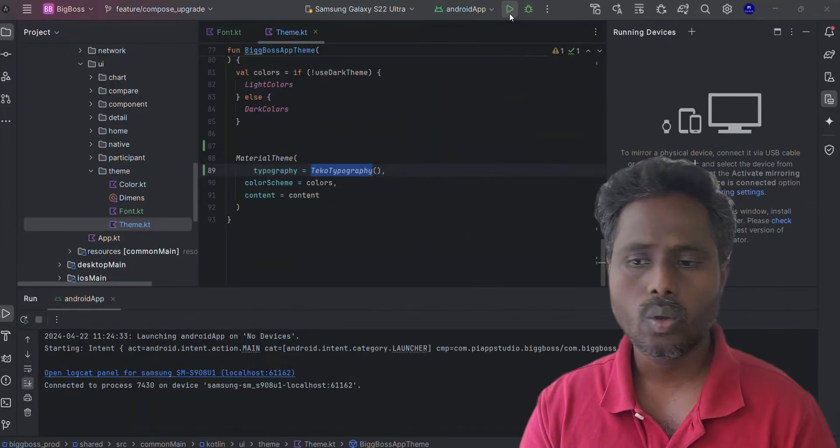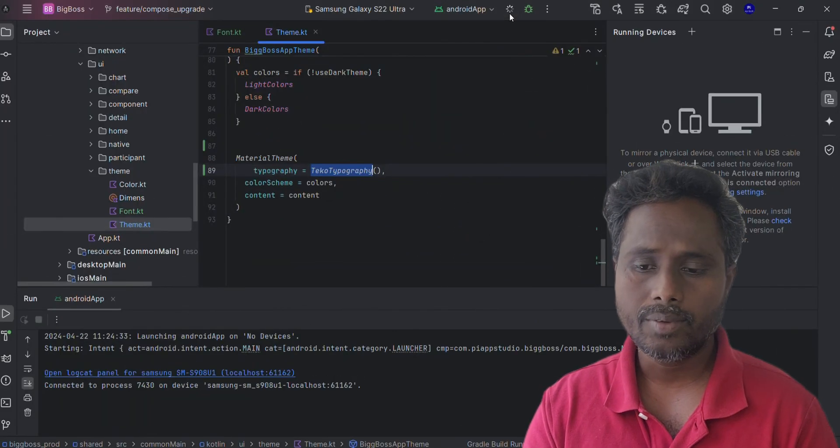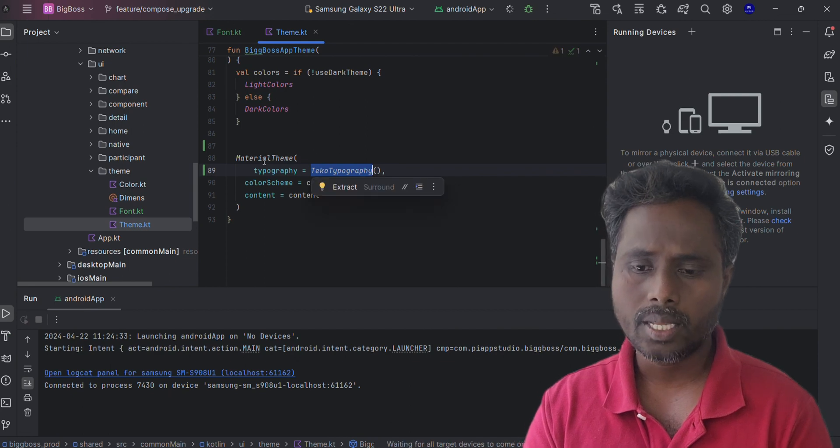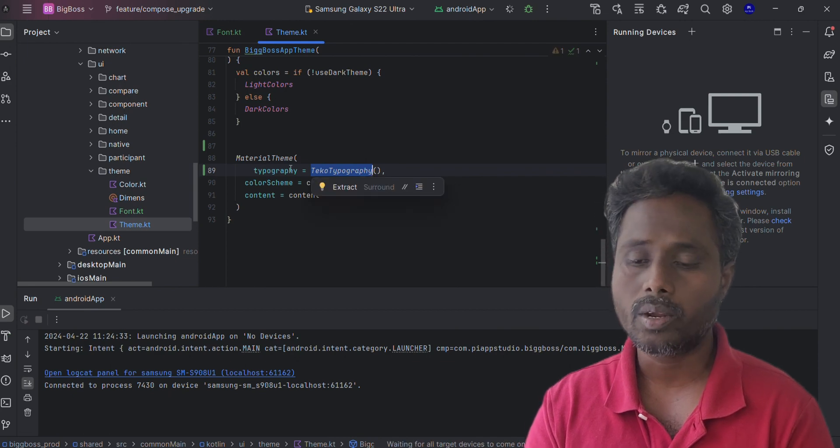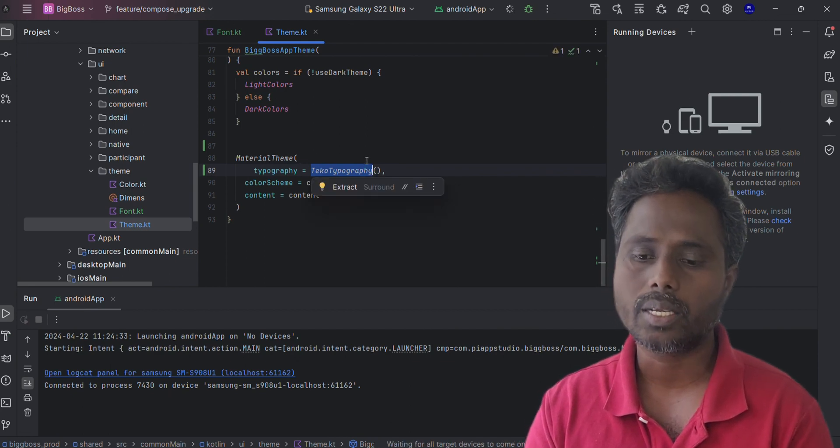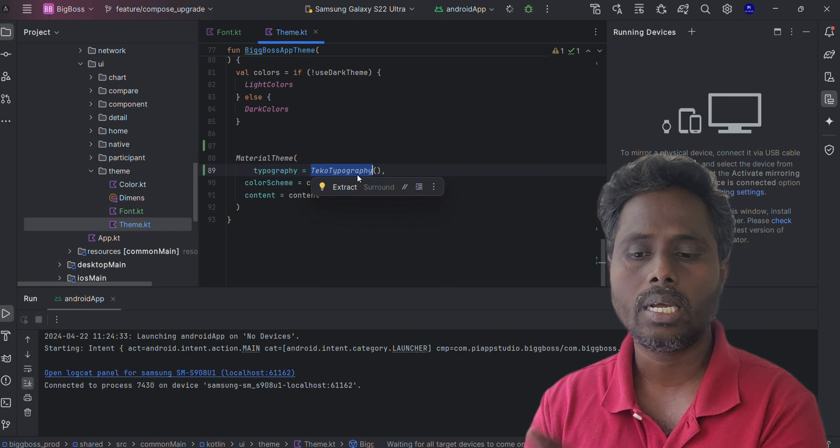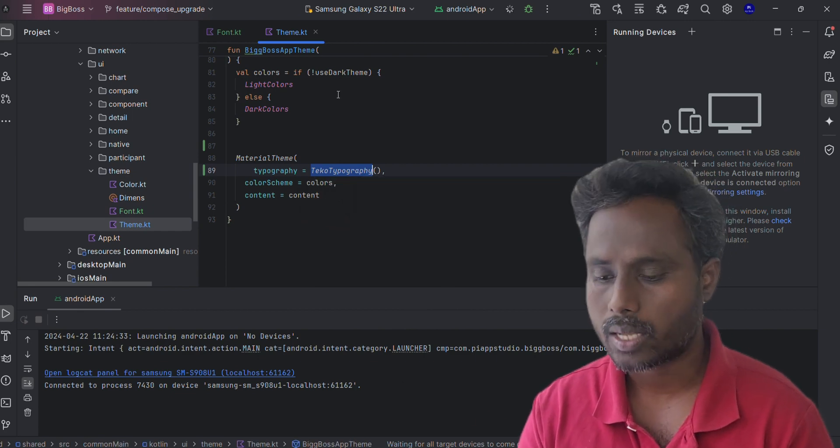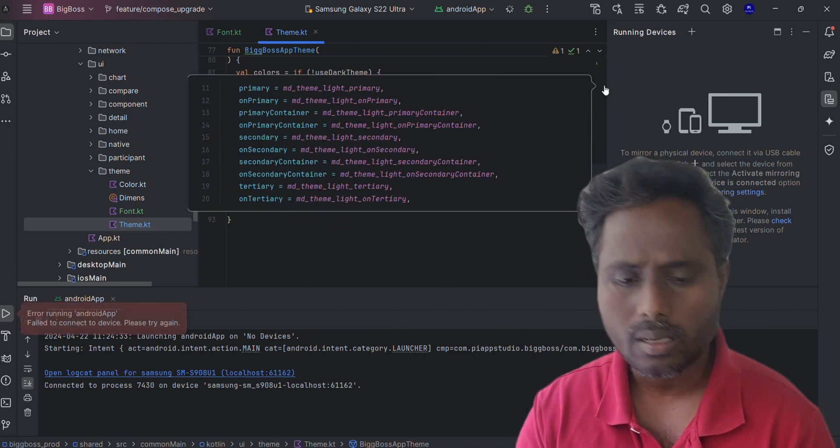That's the idea. So once you've completed everything, just go to the material theme and the typography, just call that particular function TicoTypography, that's it. It will work as you expected.